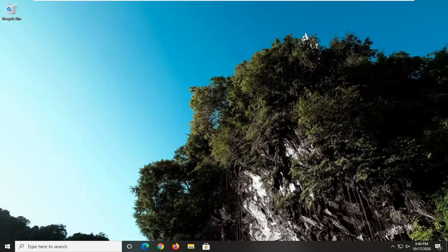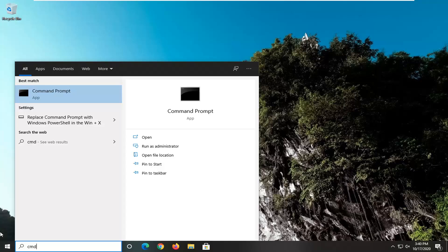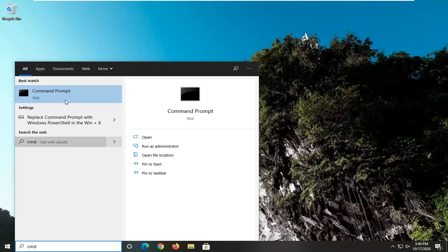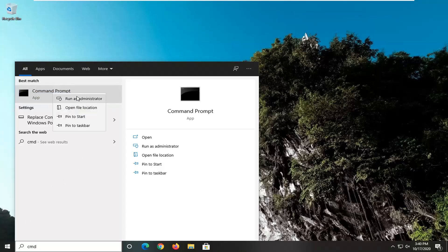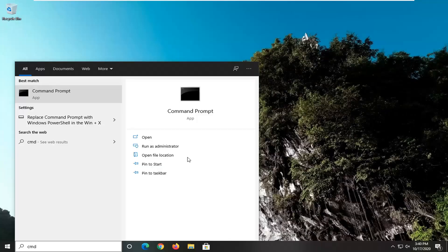If you're still having problems, you can always run a System File Checker utility scan. We're going to do that — open up the Start menu, type in CMD. Best result should come back with Command Prompt. Right click on that and select Run as Administrator. If you receive a User Account Control prompt, select Yes.